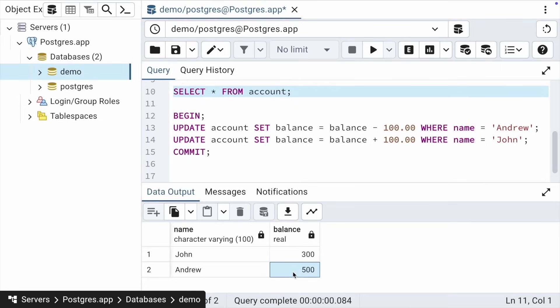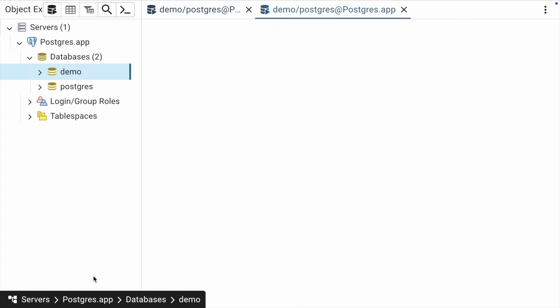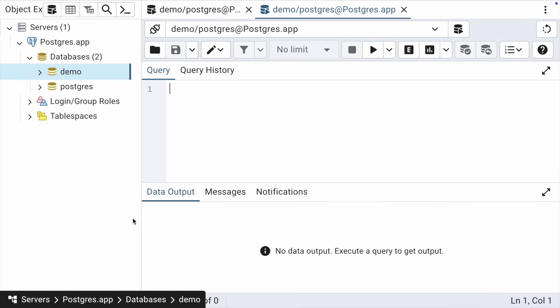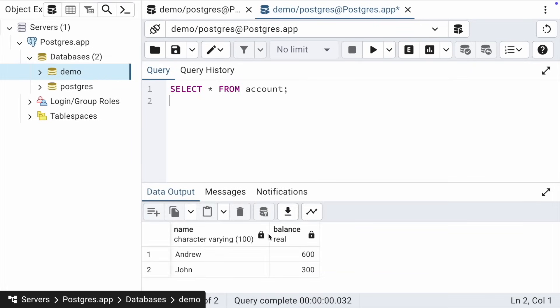Let's open a parallel connection to the database and perform a select from that connection, meaning outside the scope of the current transaction. Open a new connection and execute the query. We see that here, Andrew's balance is still displayed as 600, although in another open transaction we started an update and Andrew's balance has already decreased by 100.